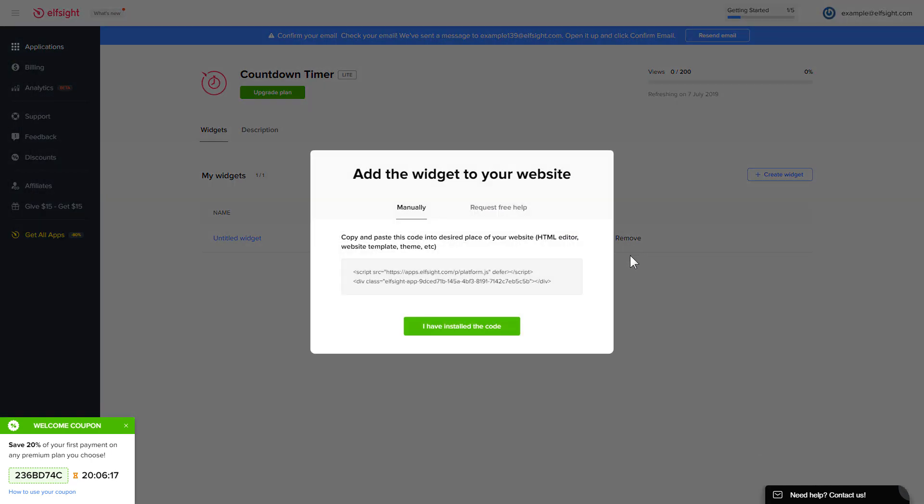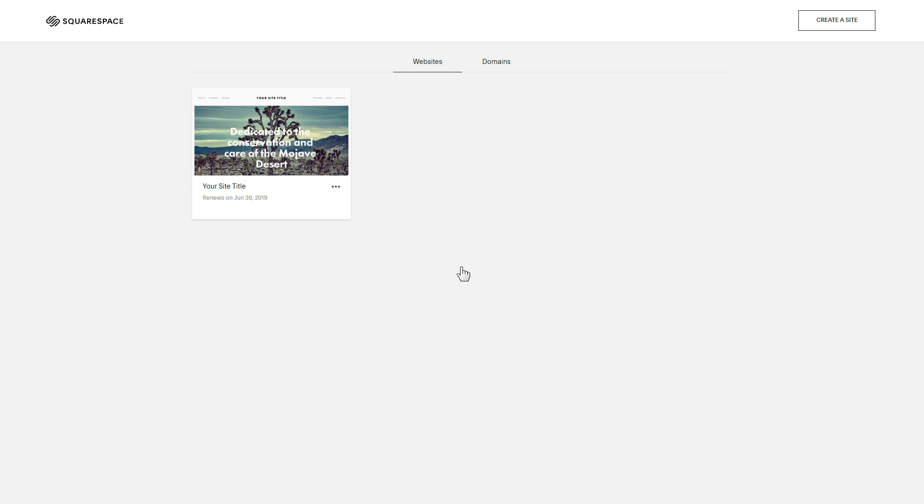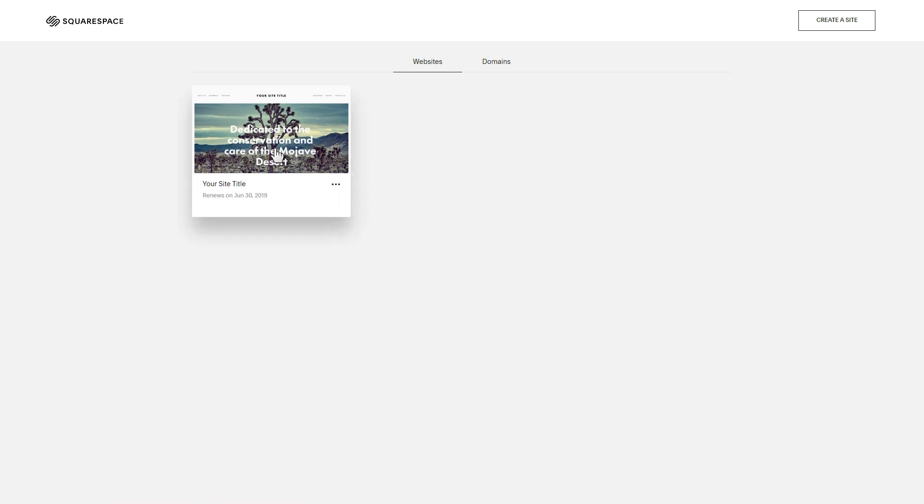Click on the code to copy it and go to your website's admin panel. After you've logged in, choose a site for the widget.